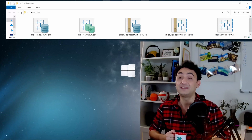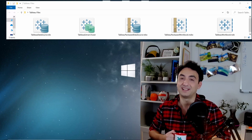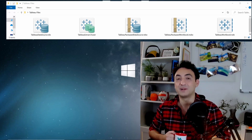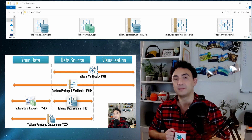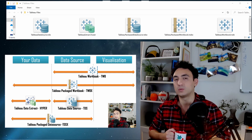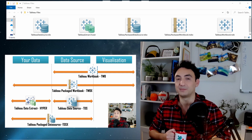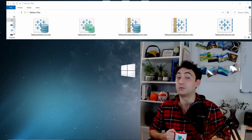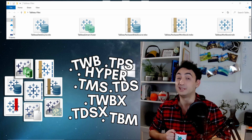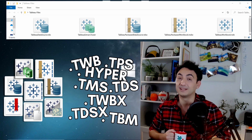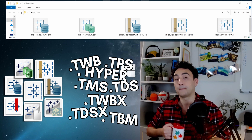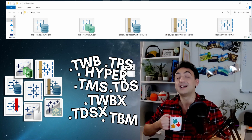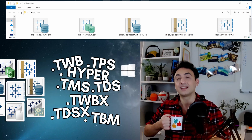In Tableau we have eight different types of files. In this video I'm going to explain them, show you the differences between them, when to use what, and how you can create them. Those Tableau files did really confuse me at the start, so make sure your coffee is ready because mine is here and we start right now.